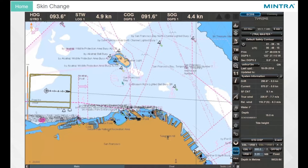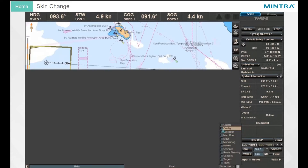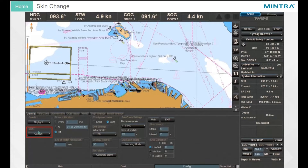Skin Change. To make a change, select Config in the tasks list. On the page labeled General, you can select different skins in the drop-down menu.